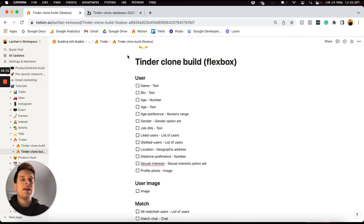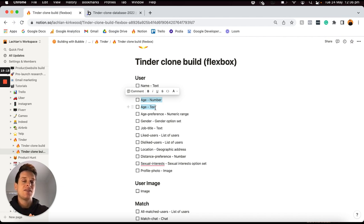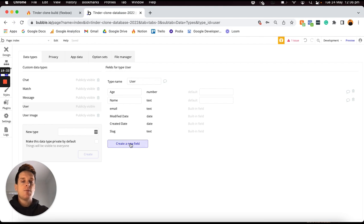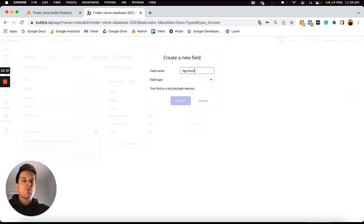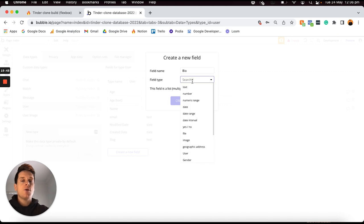I have two age fields in my Notion doc — one registered as a number and the other as text. The reason for these two separate age fields is because we're going to use a plugin that allows us to display a user's name on top of an image that someone can swipe through, and it only allows you to display text-based fields, not numbers. So I'm going to include the age as a text option as well. I'll create another field called 'age (text)' with a text field type. I'll also add a bio field as a text option — that's the description of their profile.